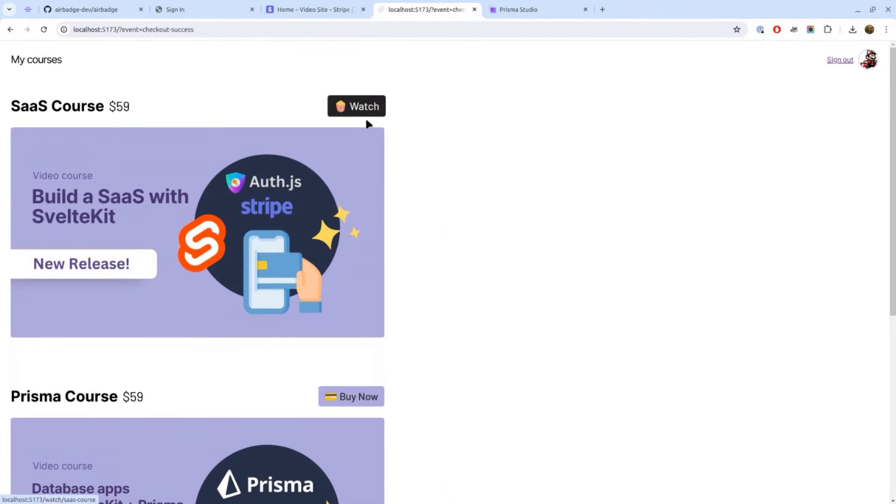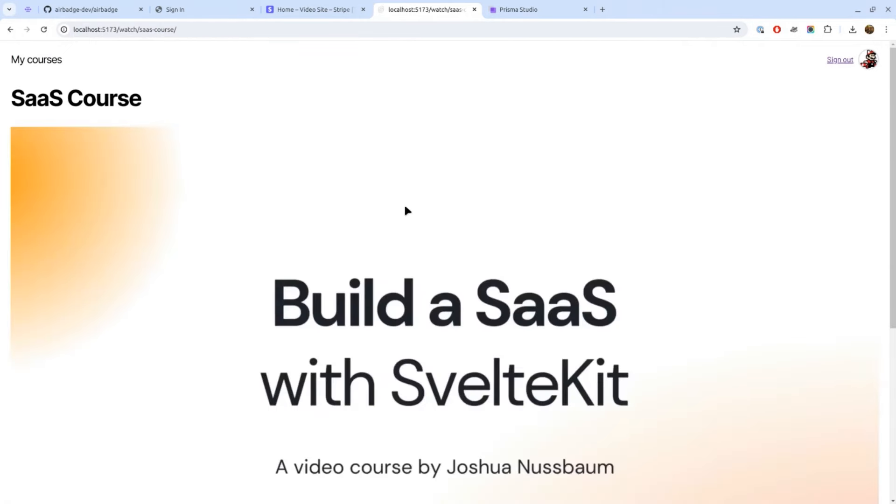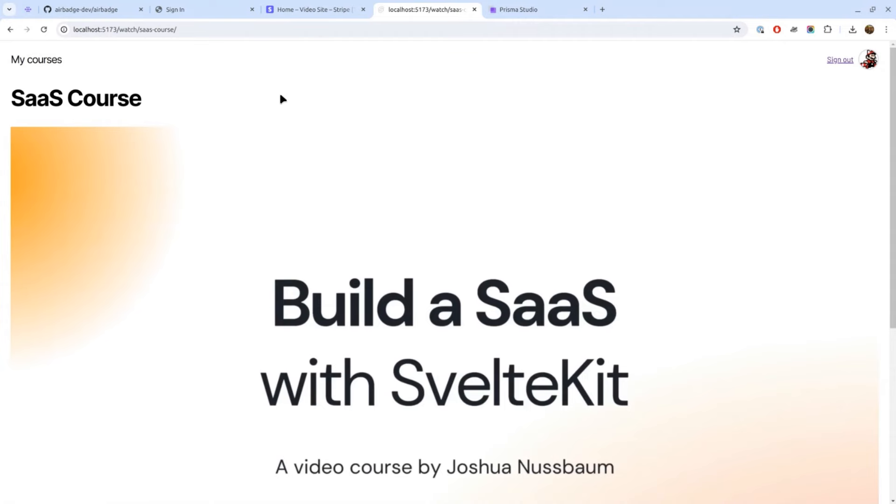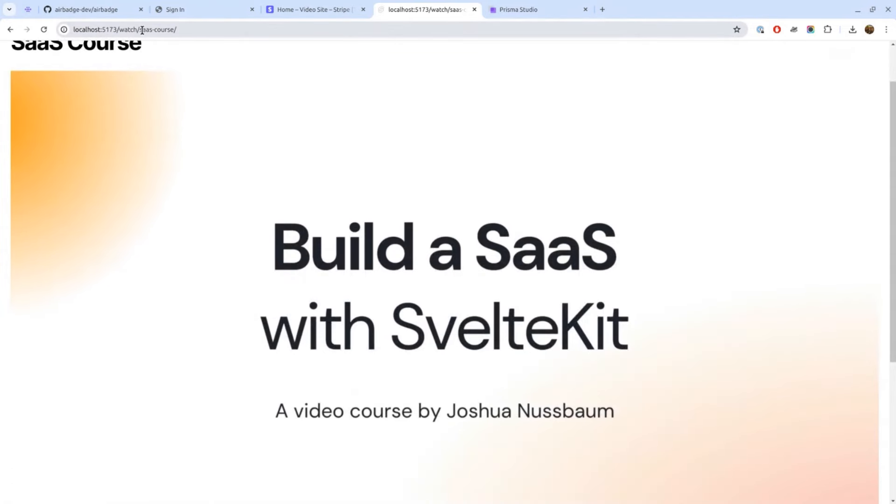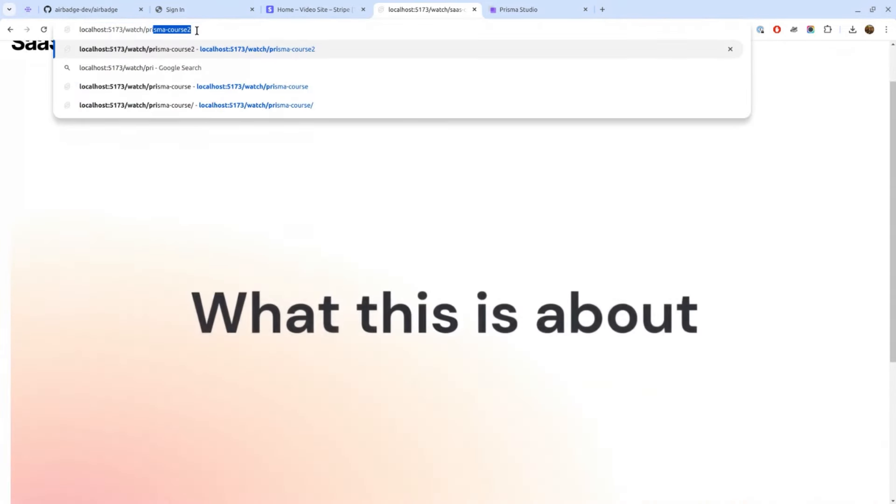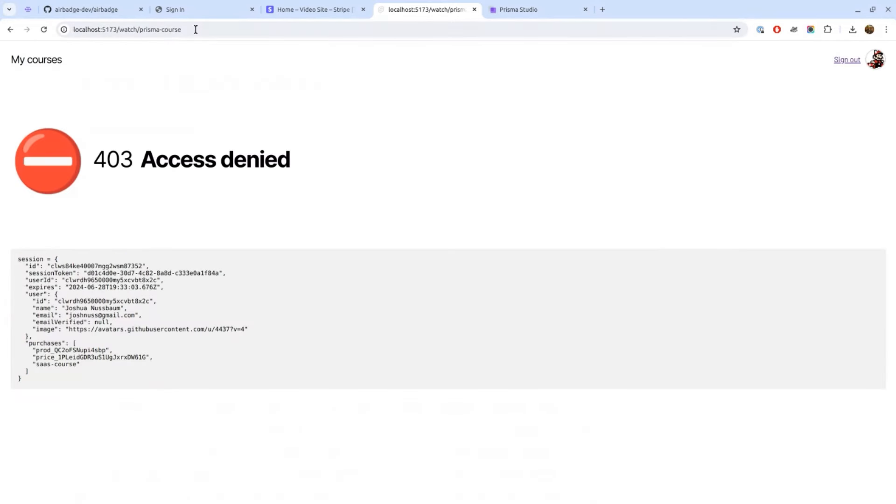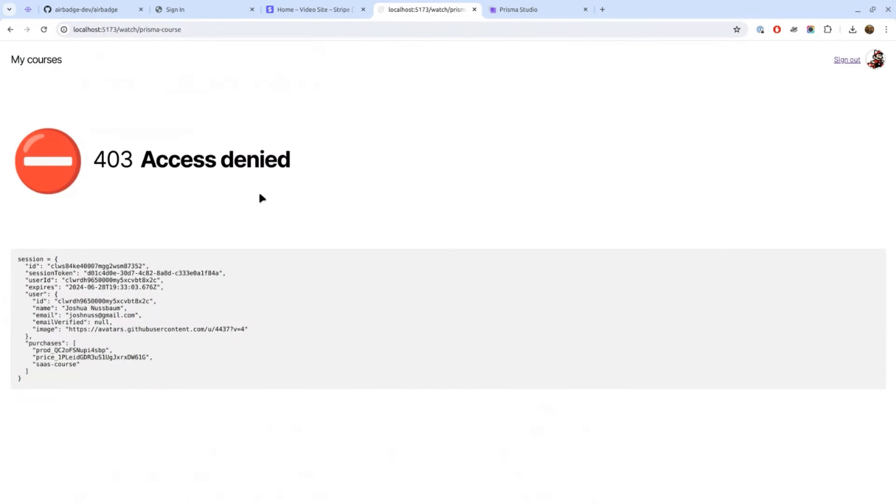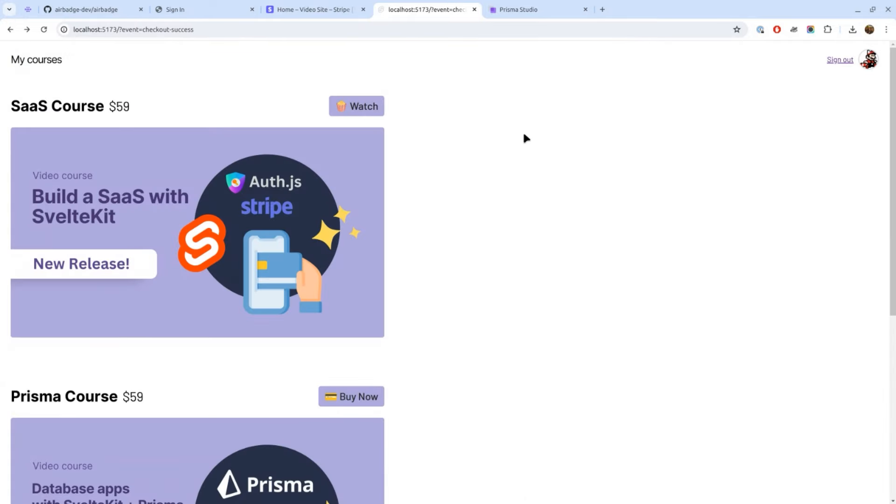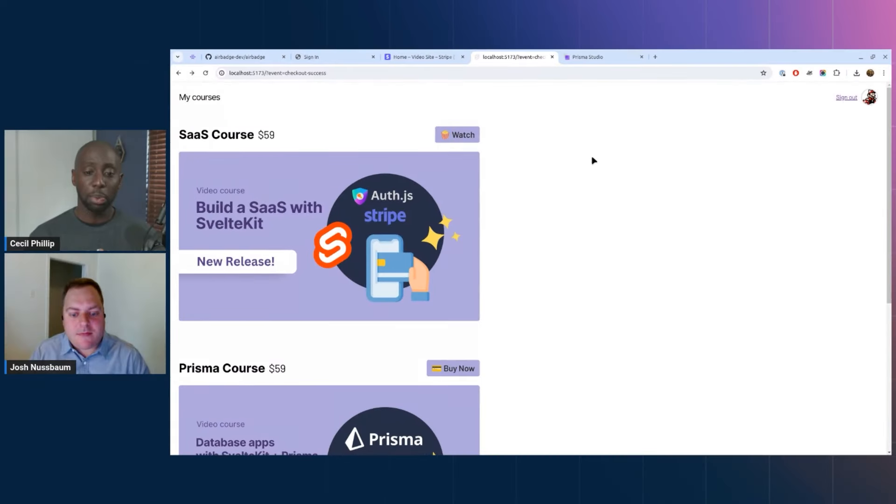I hit Pay and it'll then shoot me back, and now you see the button changed. Now it says I am able to watch the video. I click on that, I can see the stream. And if I try to watch a video that I haven't paid for, like the other course, I get access denied. So it's able to check for purchases.